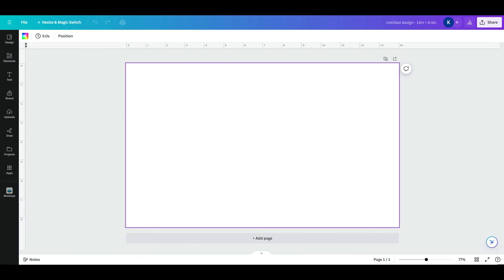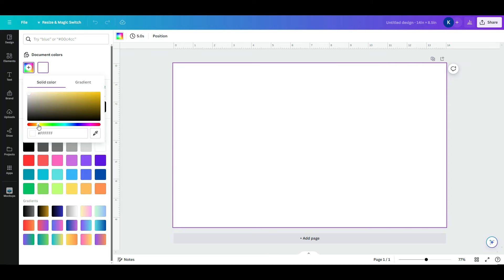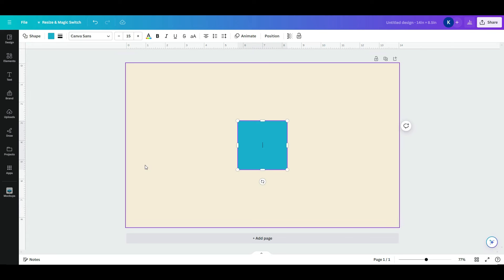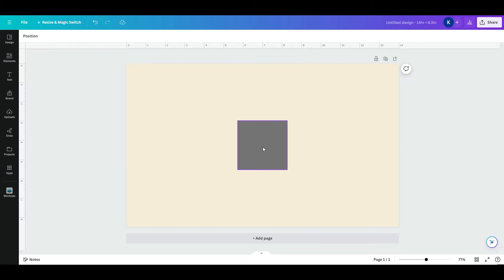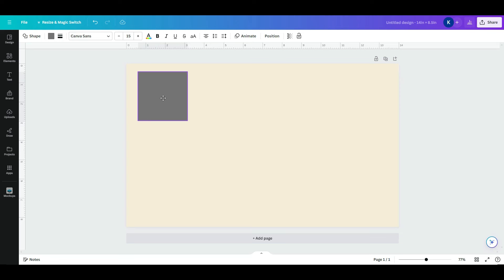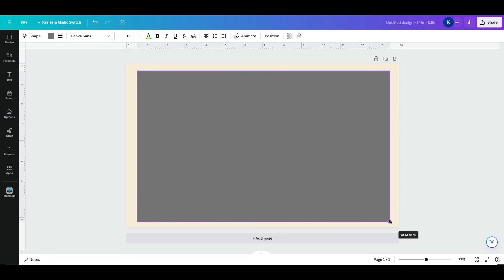Choose a color for your background — I decided to go with a beige color. Once you have your background color selected, press R on your keyboard to insert a rectangle. Change the color of the rectangle to gray, move it to the upper left-hand corner, and enlarge it, making sure to leave a little bit of the background showing. This gray rectangle serves as our cover so it looks like an open book.